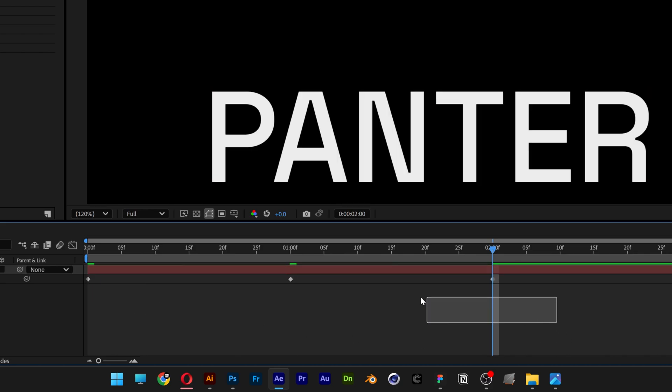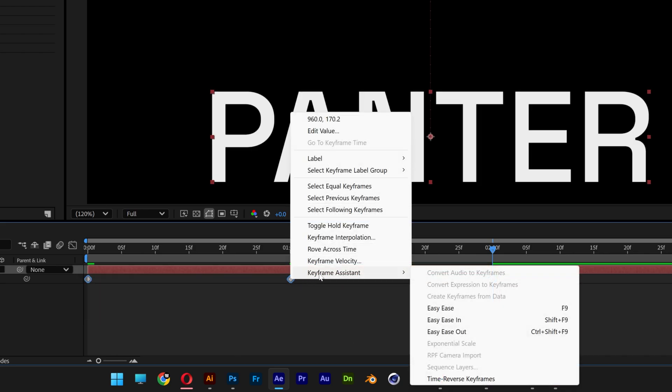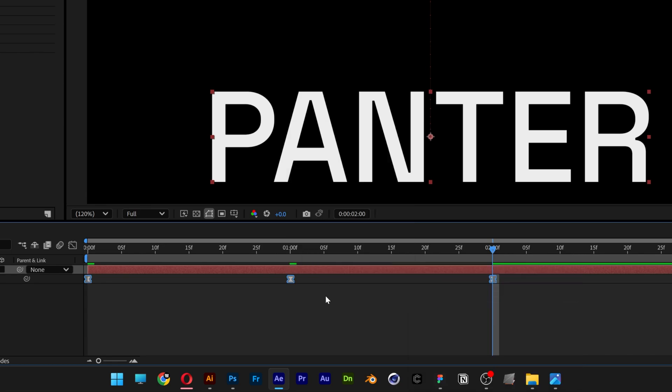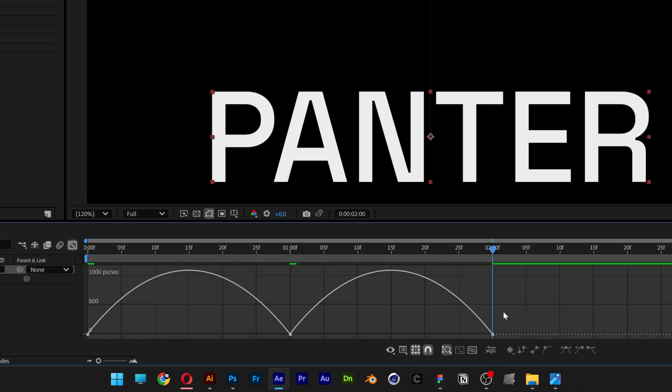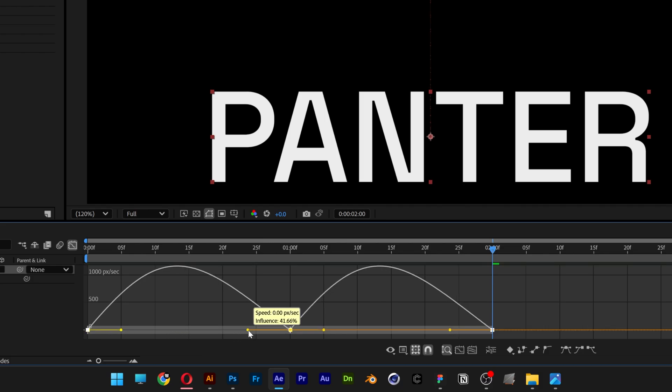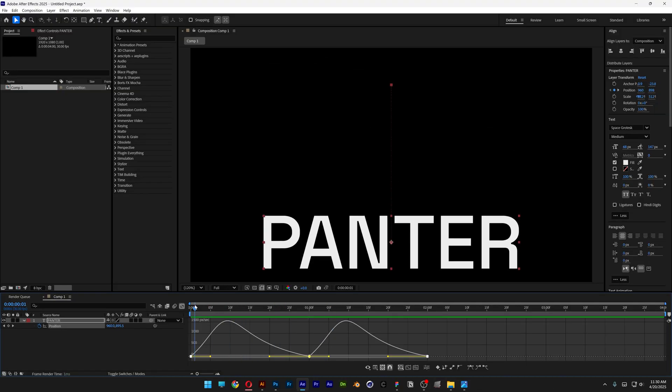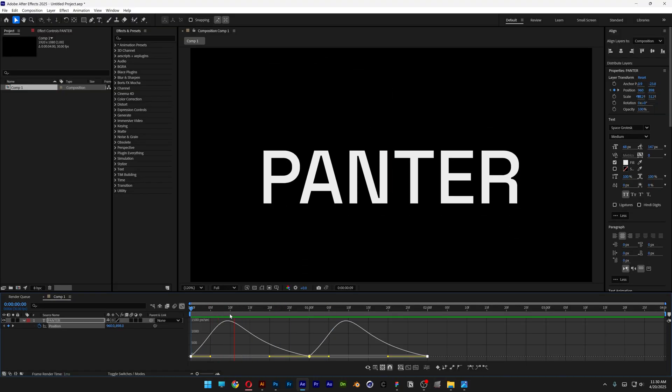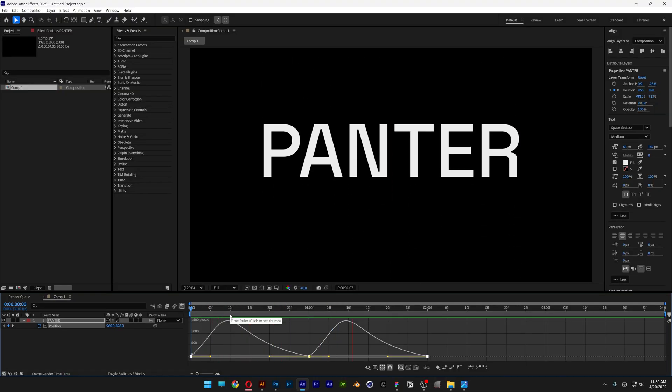Let's select all the keyframes, right click, go to keyframe assist, select easy ease. You also can go to the graph editor, select these paths at the bottom and drag the handles to the left. So the animation is going to look something like this.